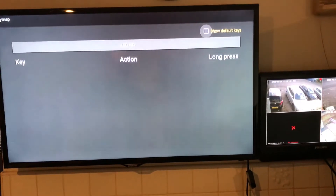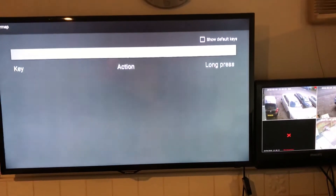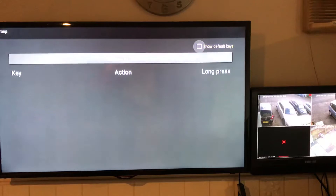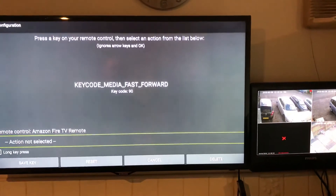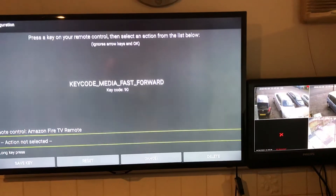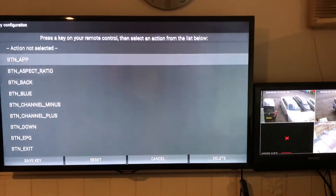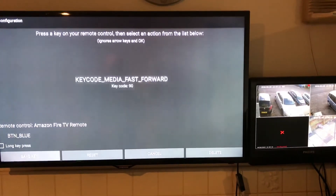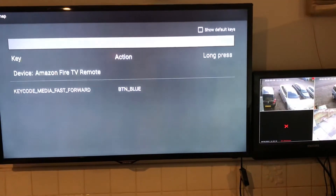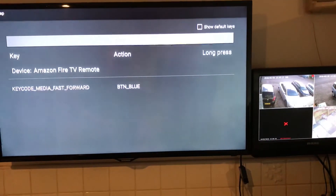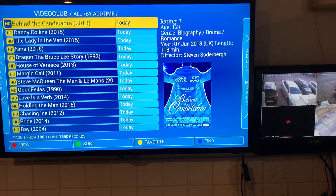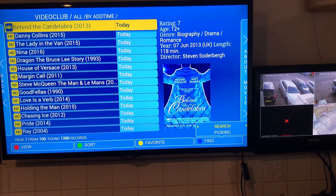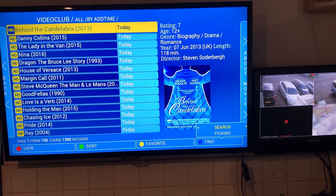The fast forward button is added. Now, Action is not selected — click that and scroll down to BTN Blue. Select that, then scroll down to Save Key, and that should be the search feature added. If you click your fast forward button, you'll see in the bottom right-hand corner it comes up as Search.